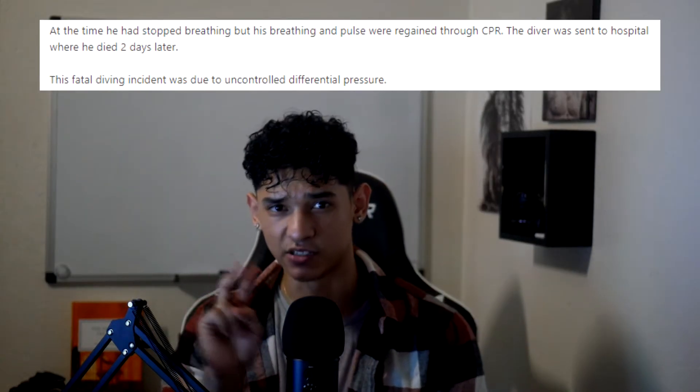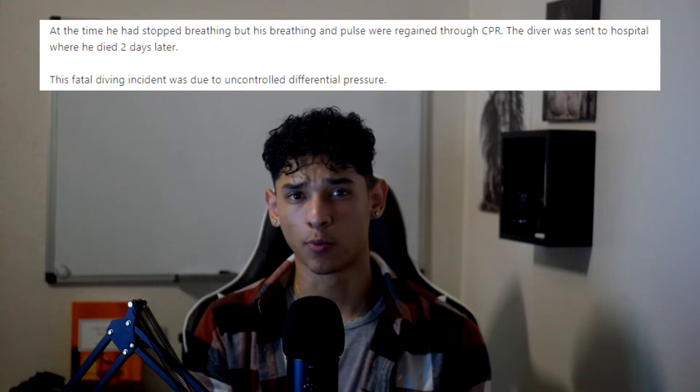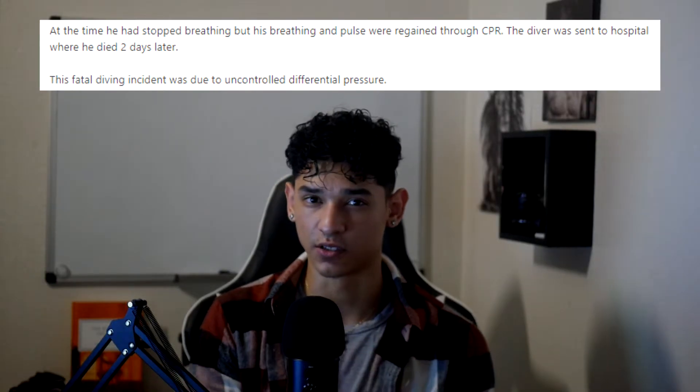The diver's head and left arm were sucked into the hole. Moments later a standby diver realized what had happened and entered the water to rescue him. The standby diver made several attempts and eventually brought diver 1 to the surface within nine minutes. When brought to the surface, diver 1 had stopped breathing and was promptly sent to the hospital where he regained his pulse. However, only two days later he was pronounced dead. The report ruled it a fatal diving incident due to uncontrolled differential pressure.